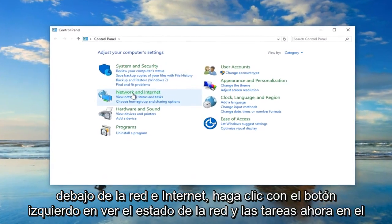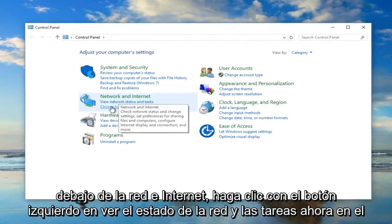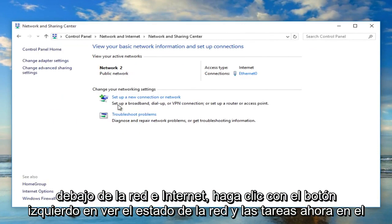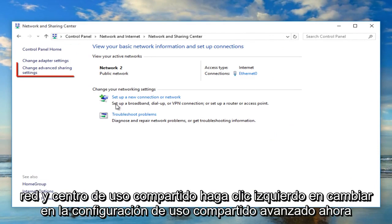Under network and internet, left click on view network status and tasks. Now in the network and sharing center, left click on change advanced sharing settings.